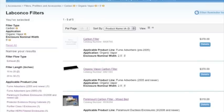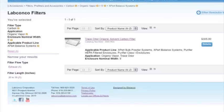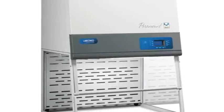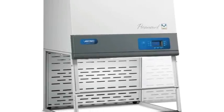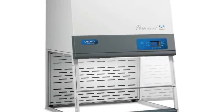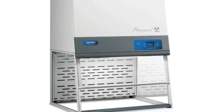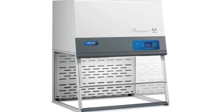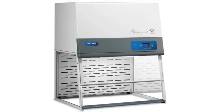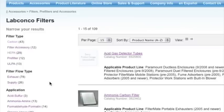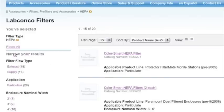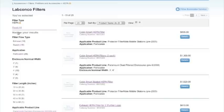For example, to find a HEPA filter for a Paramount ductless enclosure without knowing the exact catalog number, follow these steps. First, narrow the filters by filter type by clicking HEPA from the filter type group in the left column.